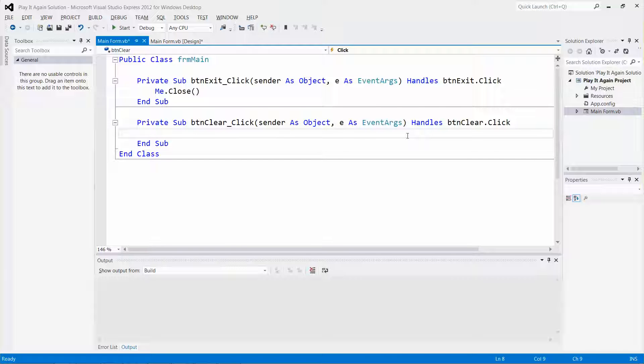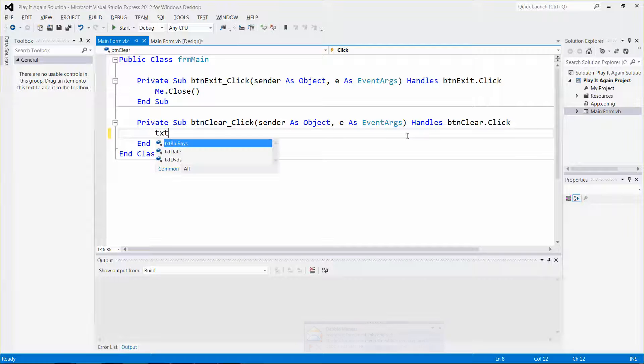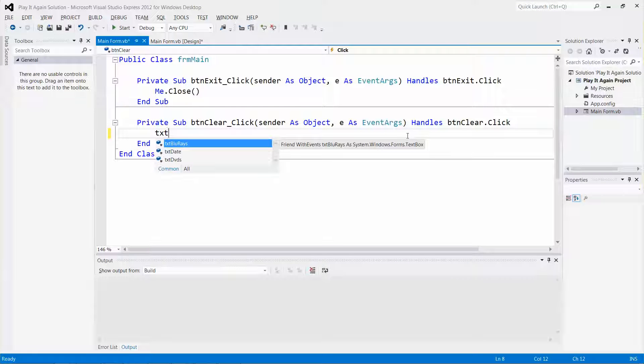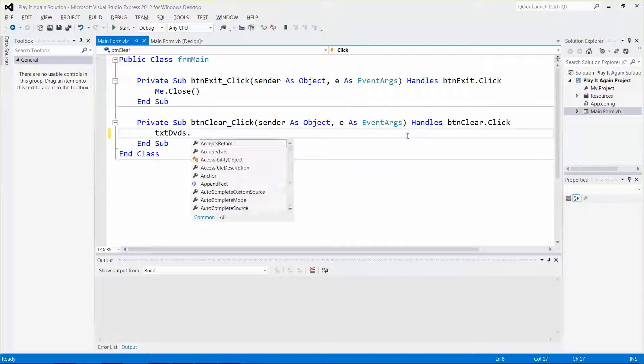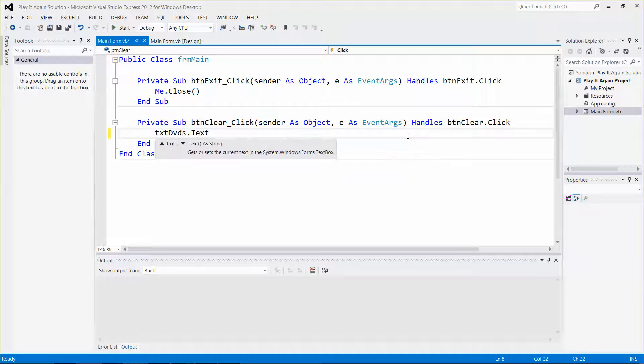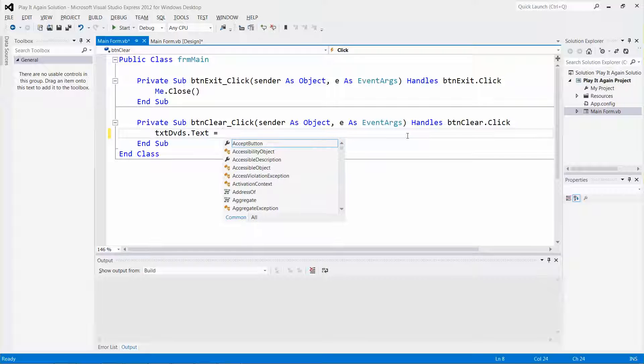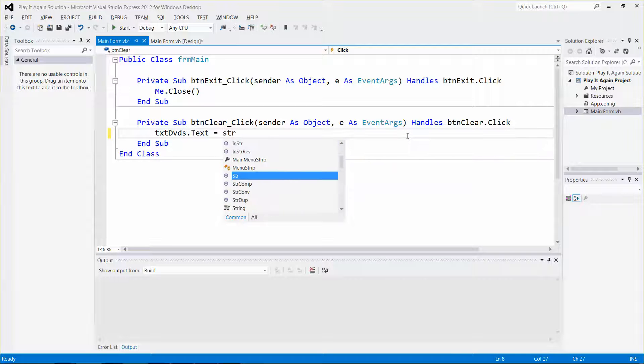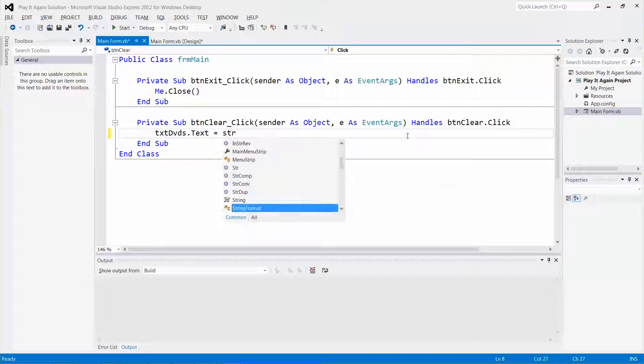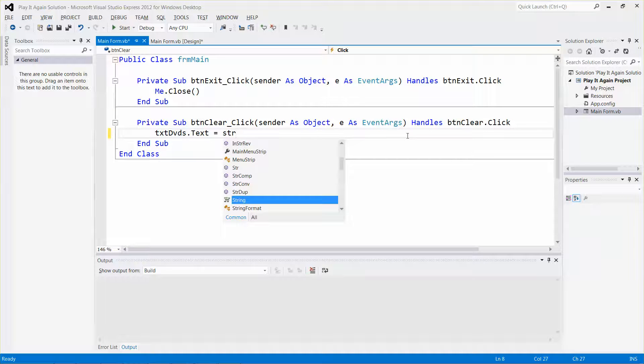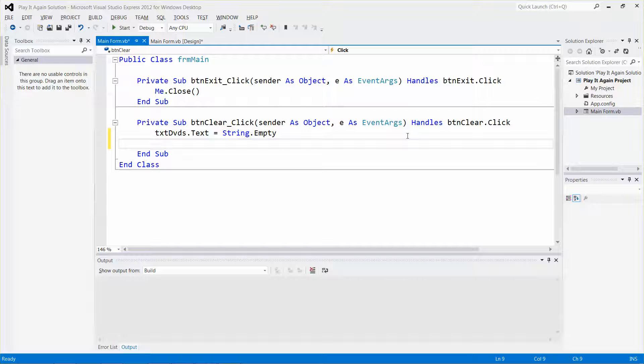First, I'm going to clear the content of the DVD text box text property. This is the assignment operator, so I'm going to type string.Empty.